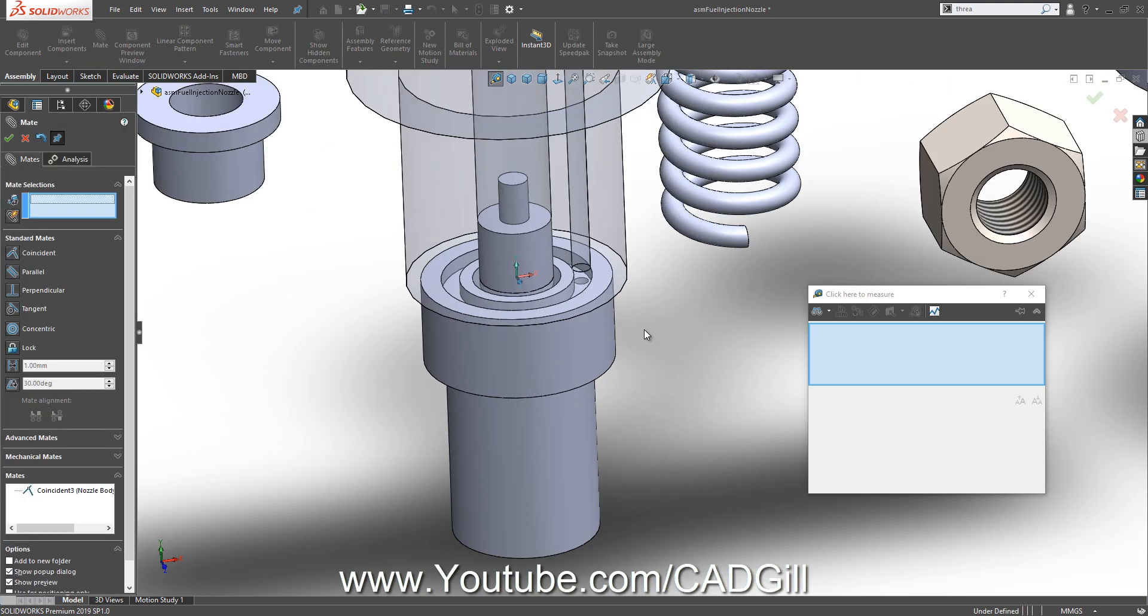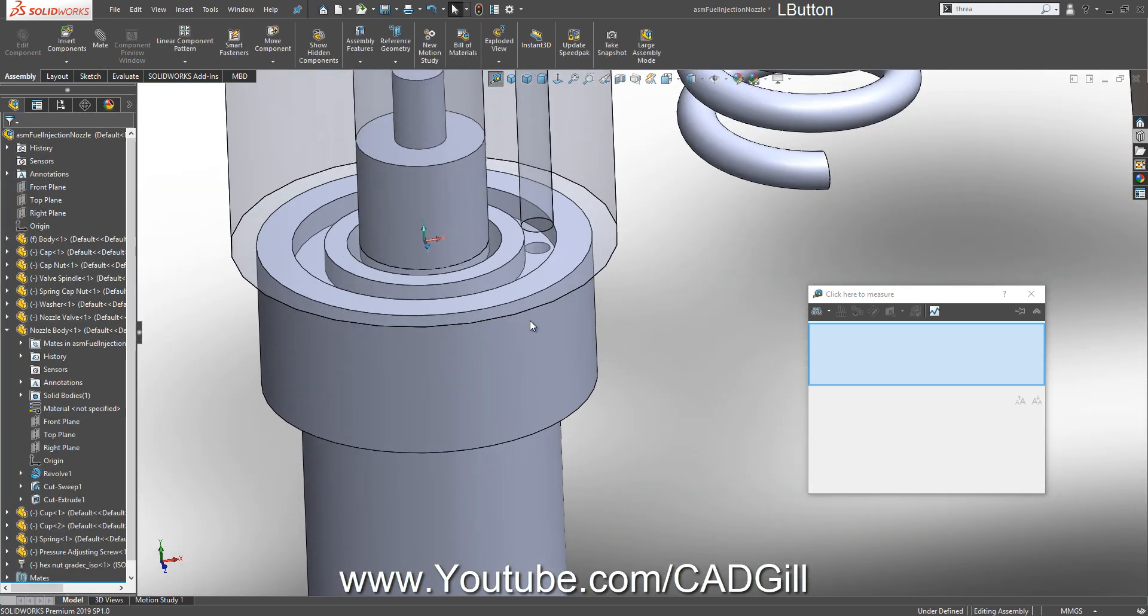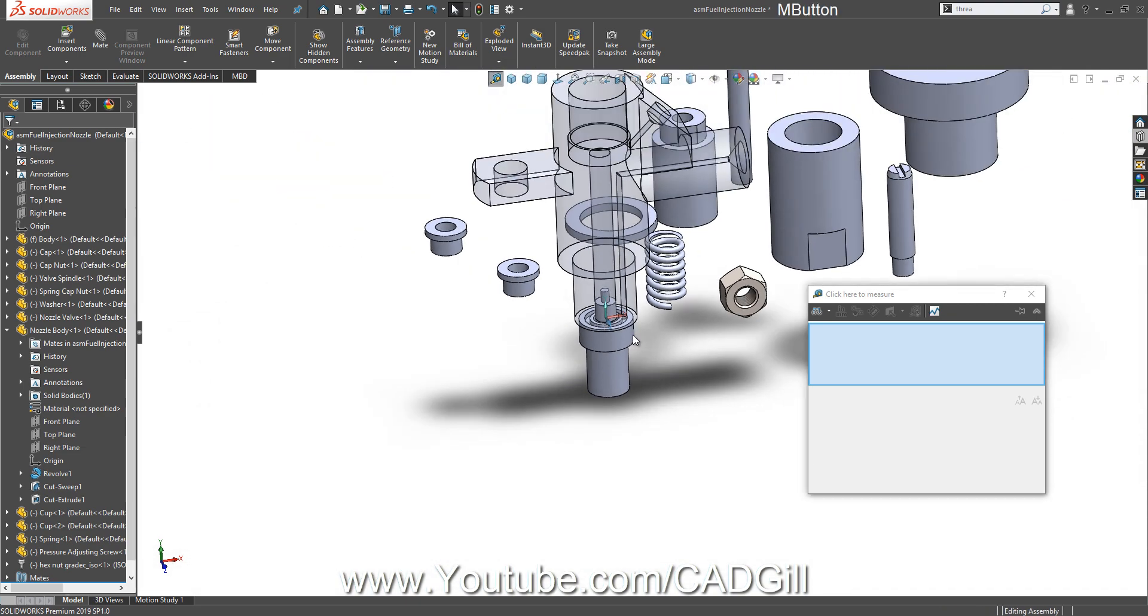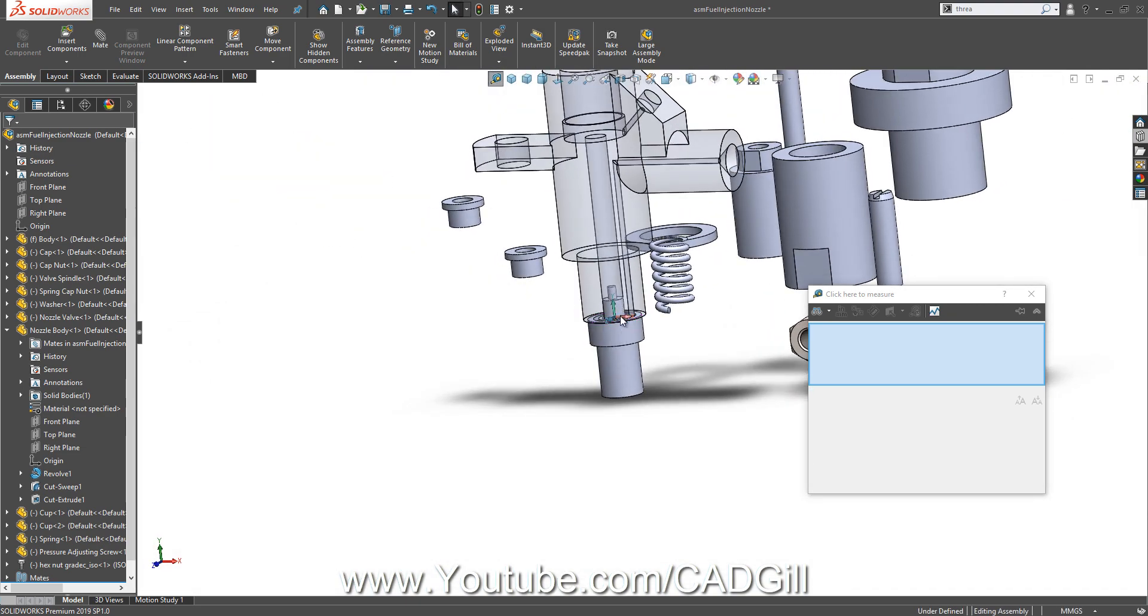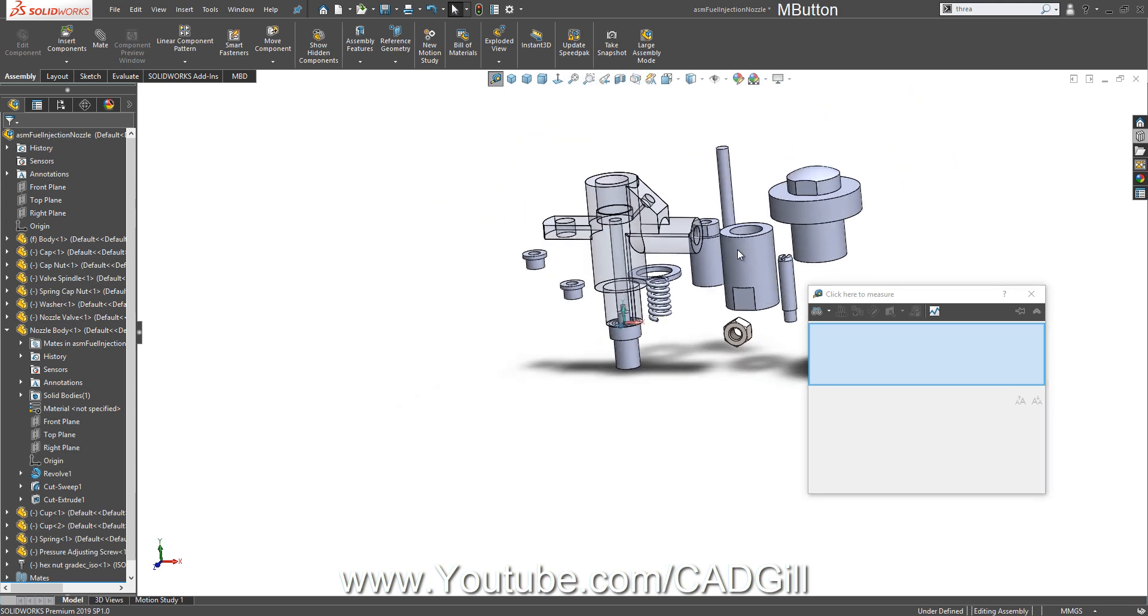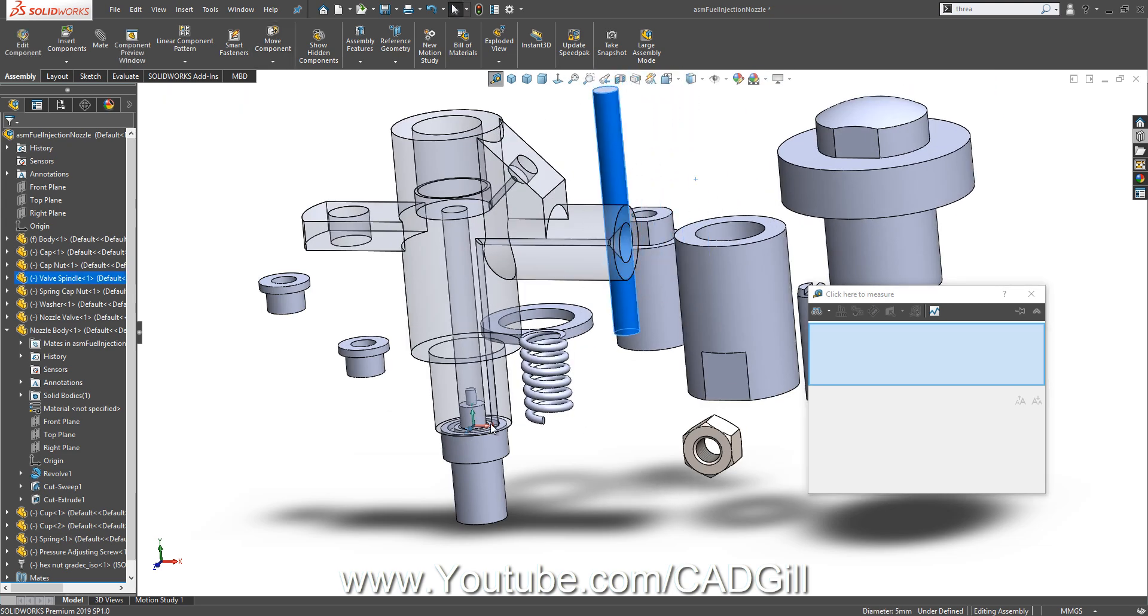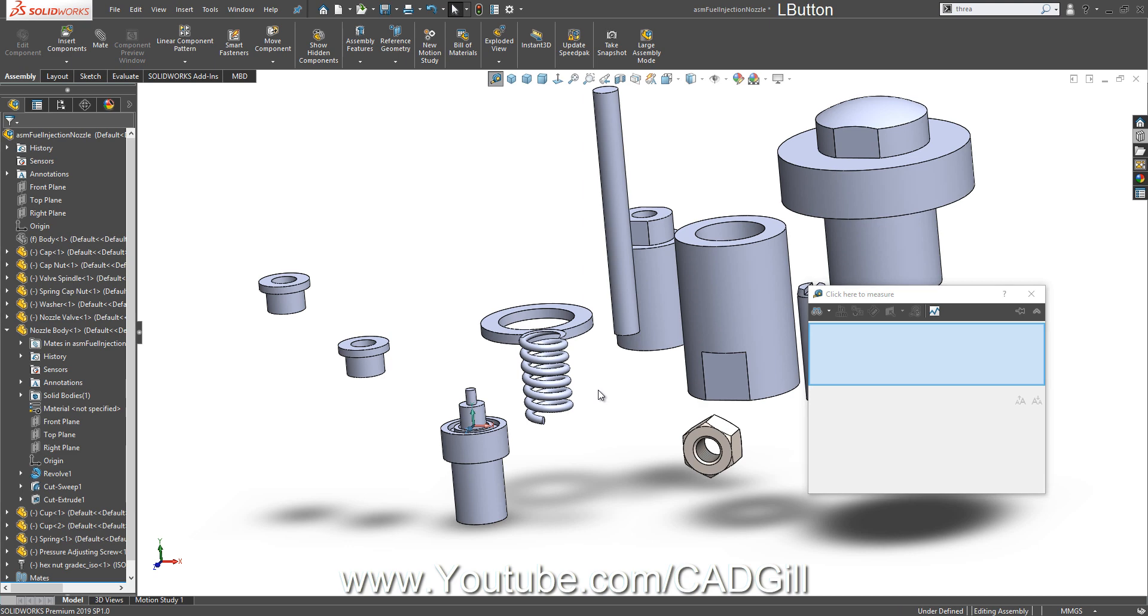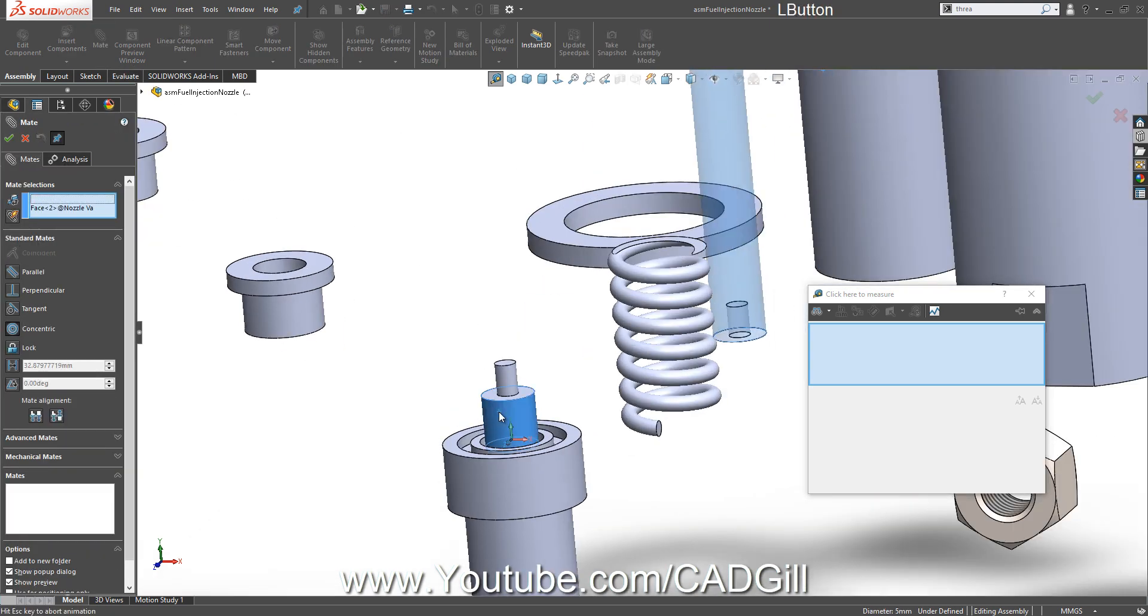So two of our parts, or three of our parts are assembled. Now I know one more thing: that this spindle comes right above this. So I will hide this body for now and let's mate these parts.